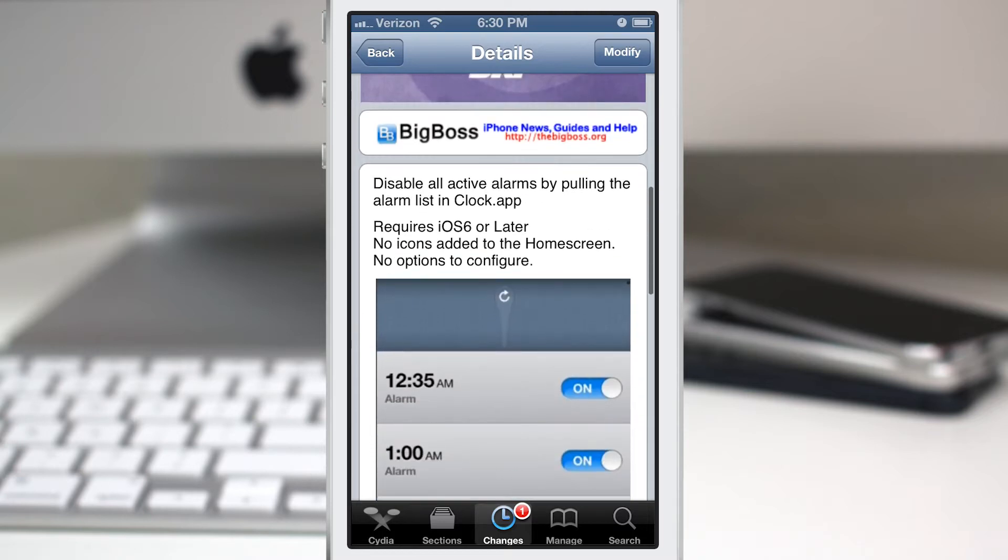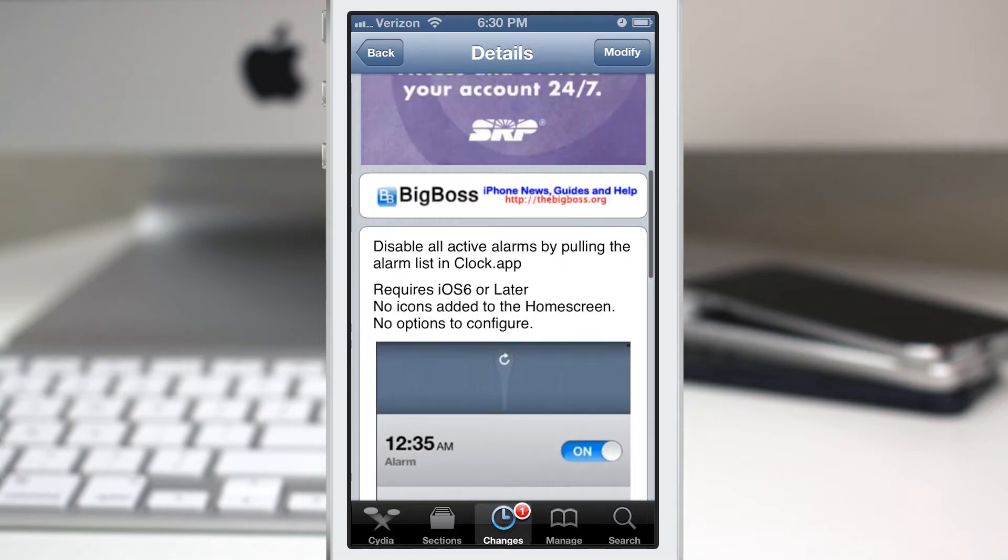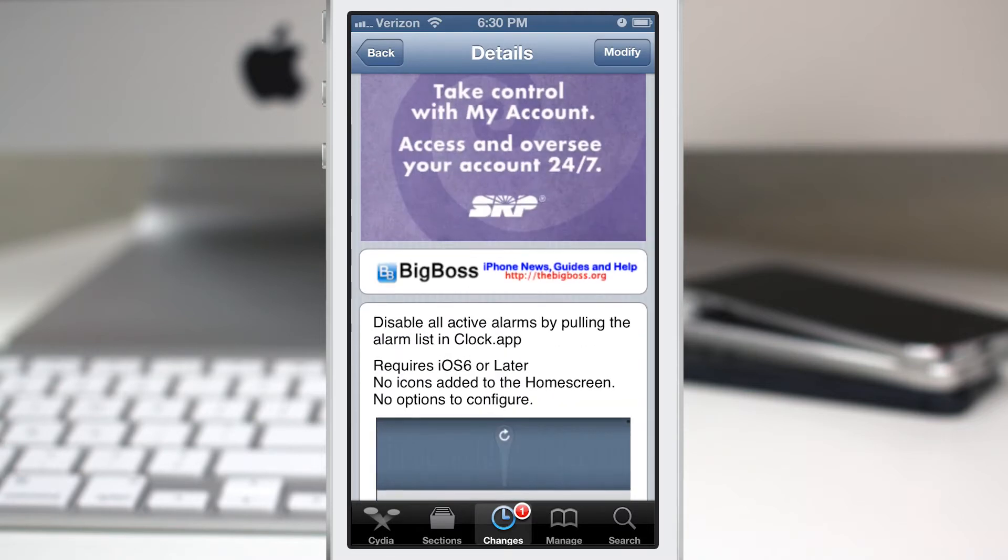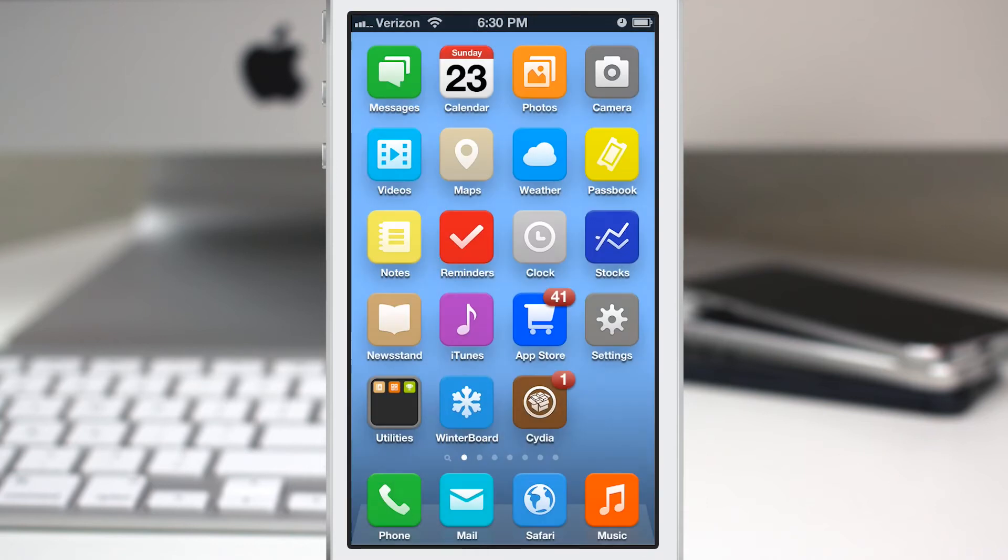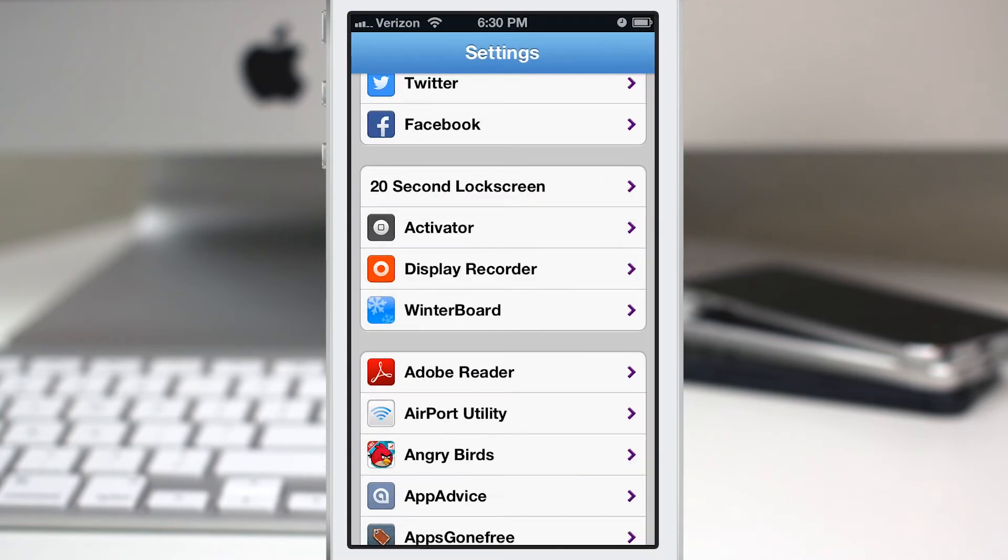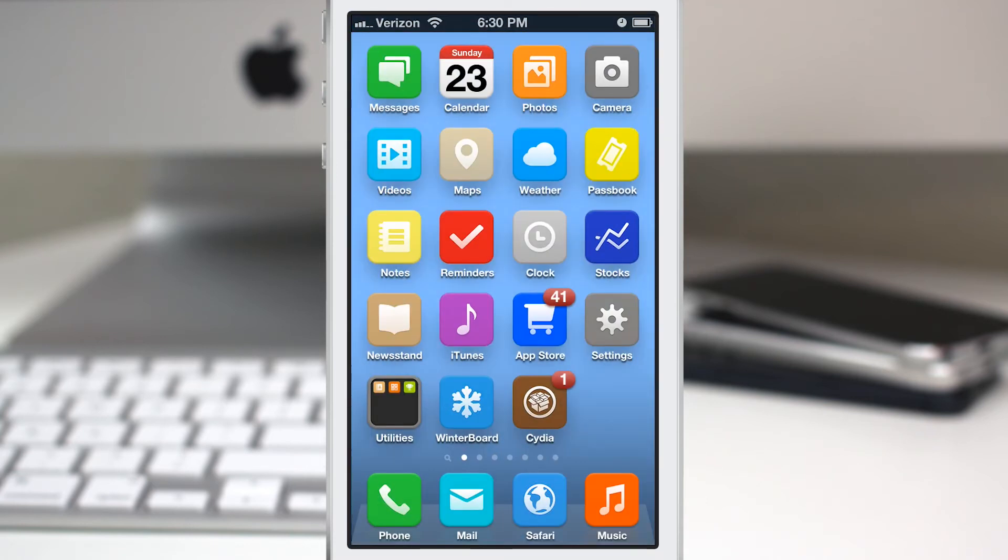Let's go ahead and check it out. There's absolutely nothing to set up here in the settings app, so you don't have to worry about that.